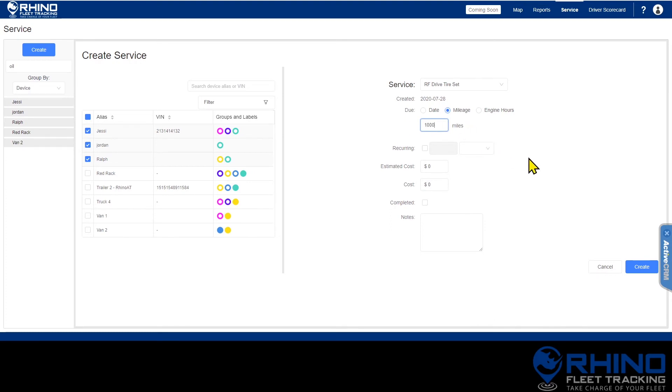If you would like the service to be recurring, use the toggle and then enter the interval at which you would like it to recur.